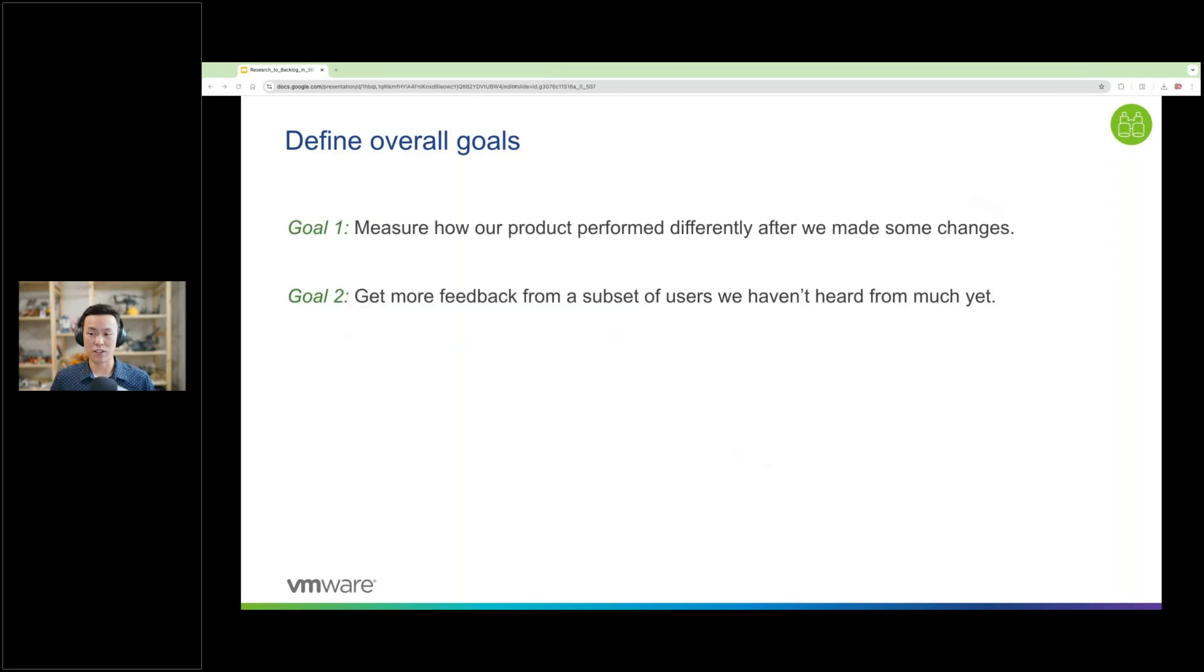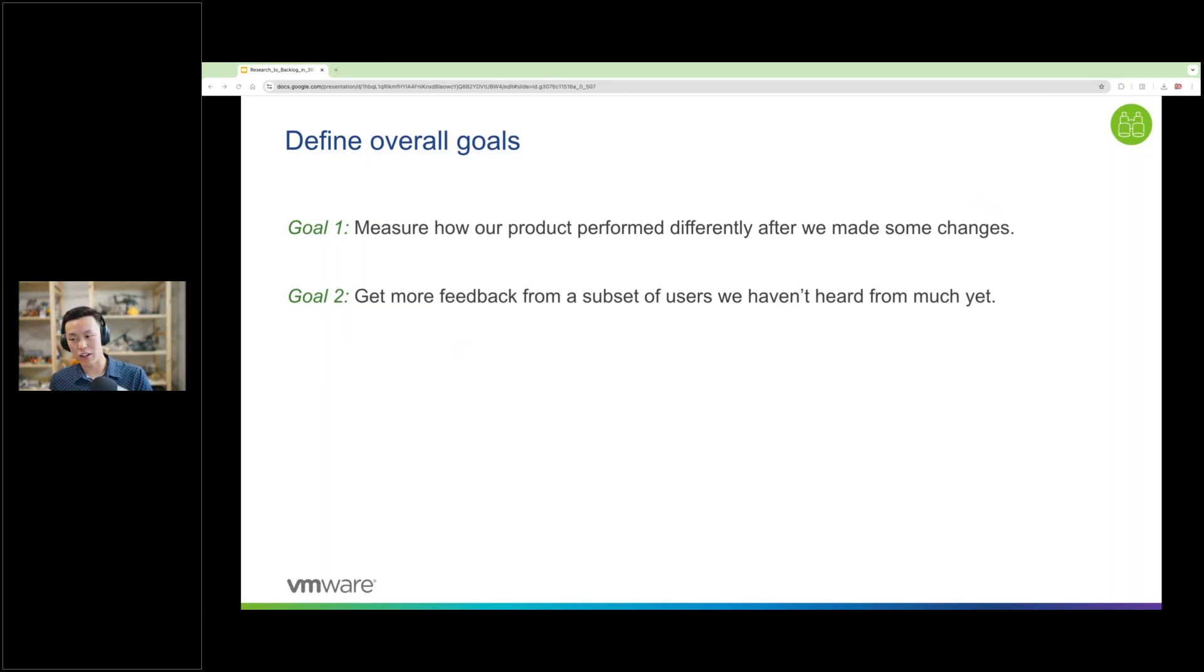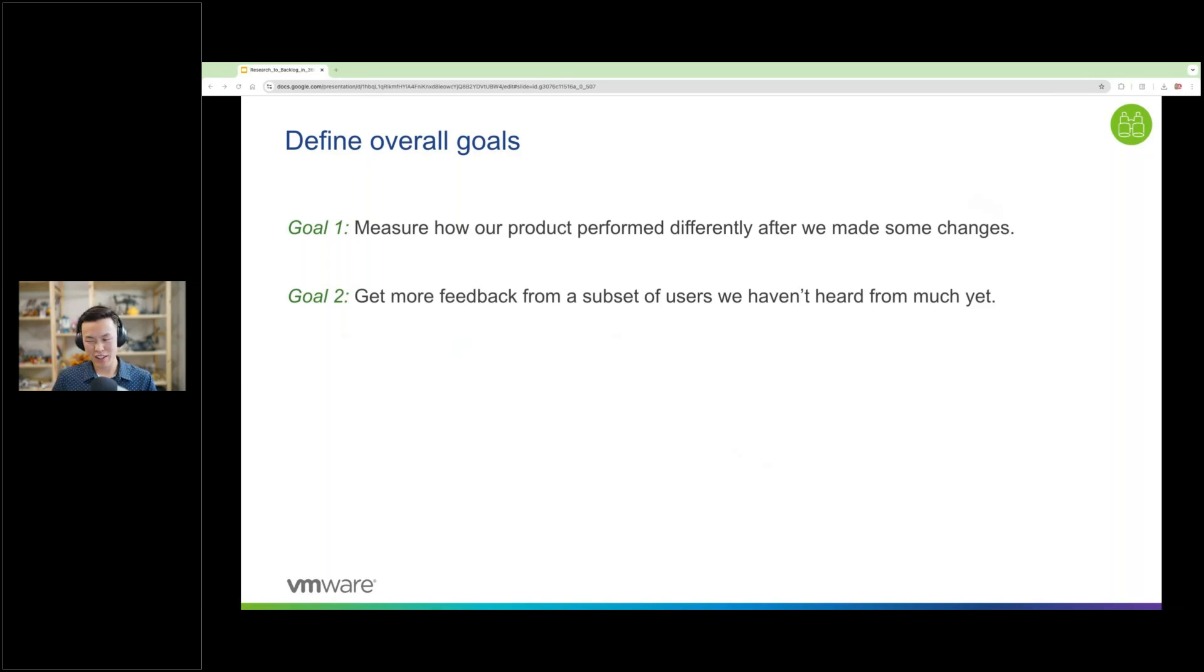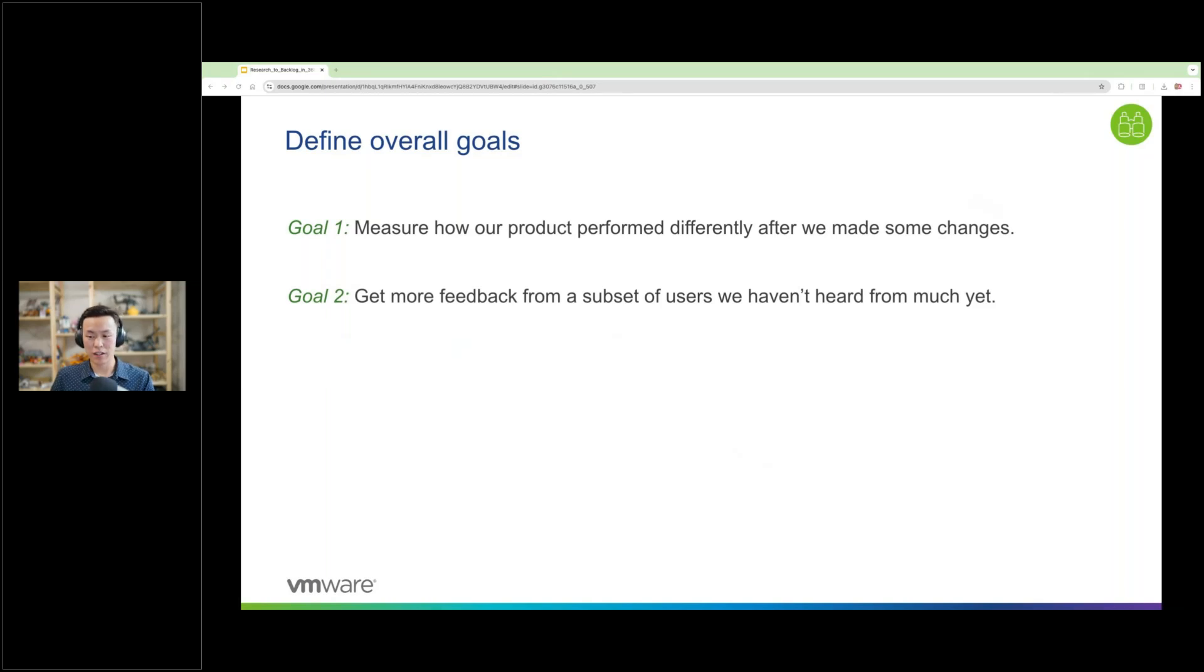Let's take these two. We wanted to measure how our product performed differently during a certain event after we made some changes. And during that event, we wanted to get feedback from a subset of users that we haven't heard from yet. With these goals, now everyone knows why we're going on this trip in the first place and keep in mind what we're trying to accomplish.